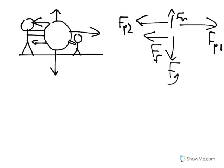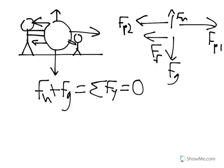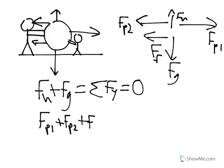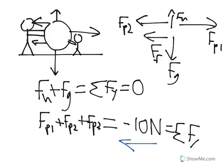And then we can start adding them together, and we add the x terms together and the y terms together. So force of normal and force of gravity are both in the same direction. And because it's not speeding up or slowing down, we know that the net force in the y direction has to be equal to zero. So force of normal plus force of gravity equals sum of forces in the y direction equals zero. And then let's say we add together force of push 1 plus force of push 2 plus force of friction equals, let's say, negative 10 newtons. It's 10 newtons pointing in the backwards direction. And we know that's the sum of forces in the x direction.